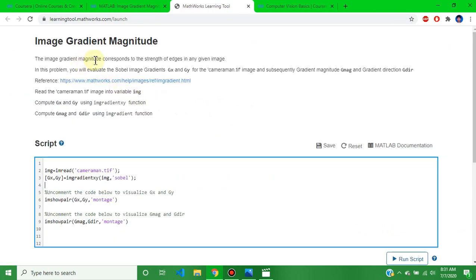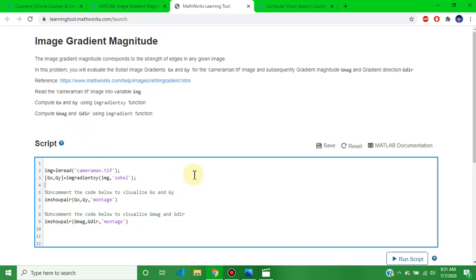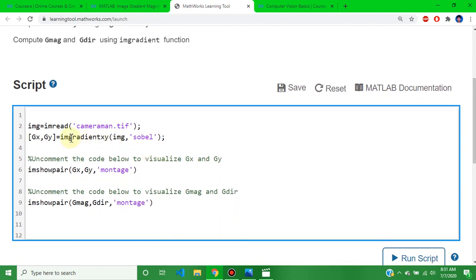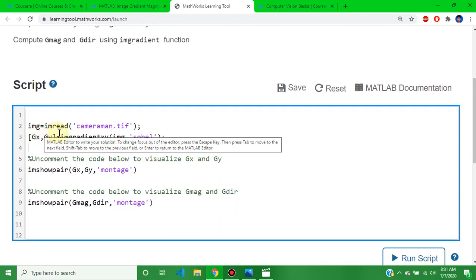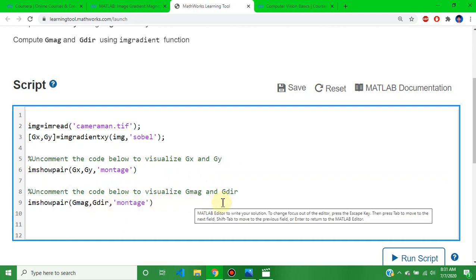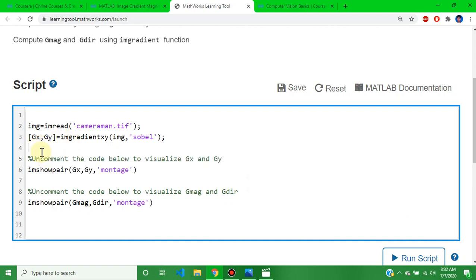The Week 3 assignment is Image Gradient Magnitude. I will zoom in a little so it is clear. The question involves: img = imread, then gx and gy variables. Uncomment the code below to visualize gx and gy, then uncomment the code below to visualize the magnitude and direction. The solution of this assignment is shown here.